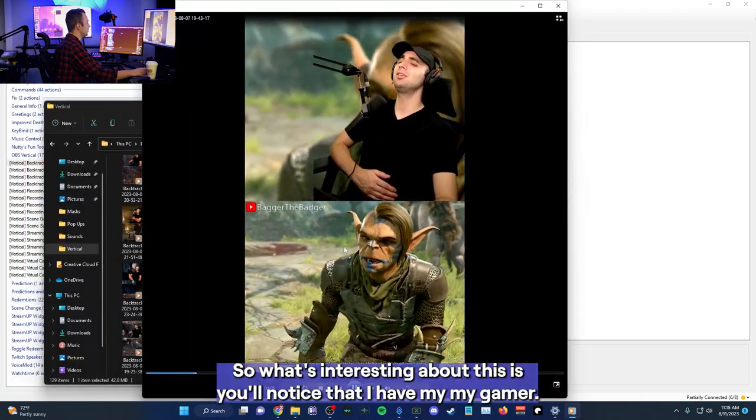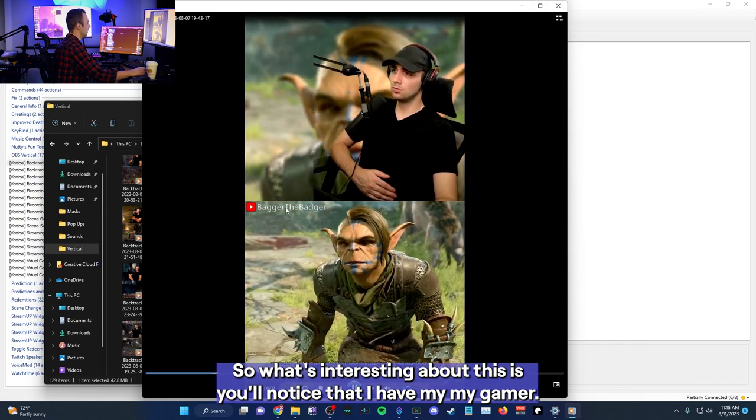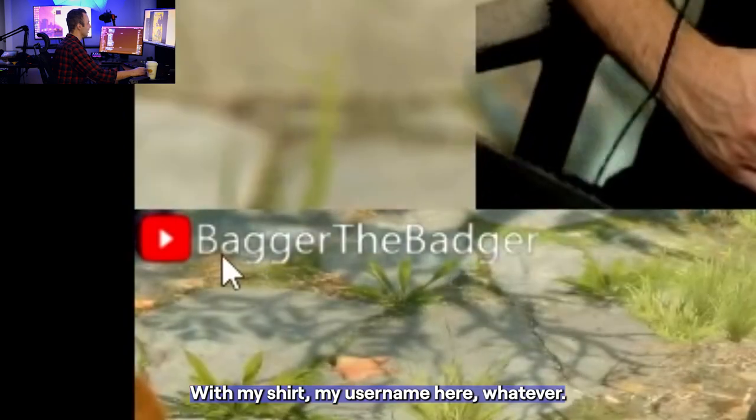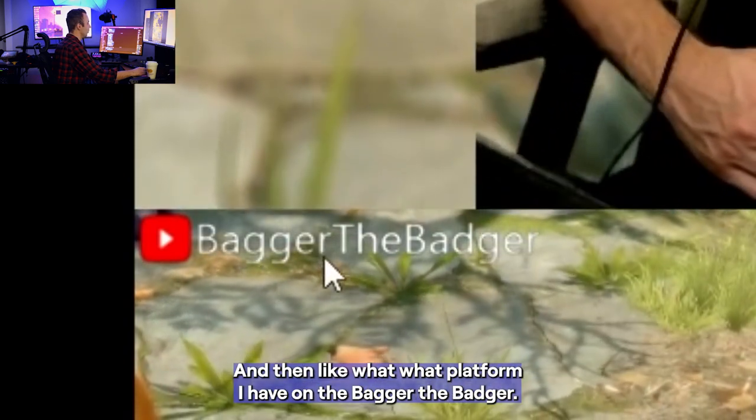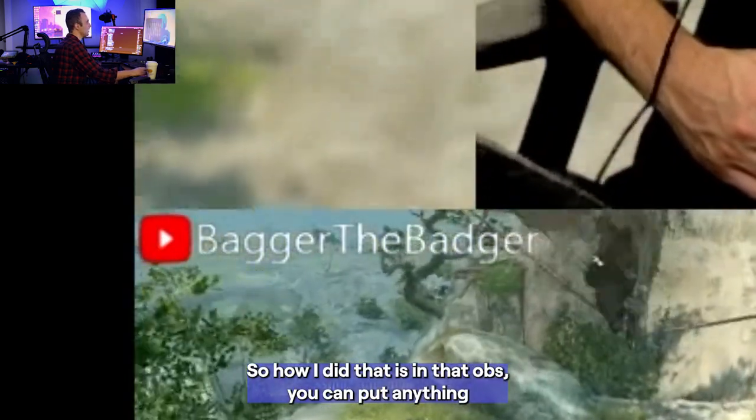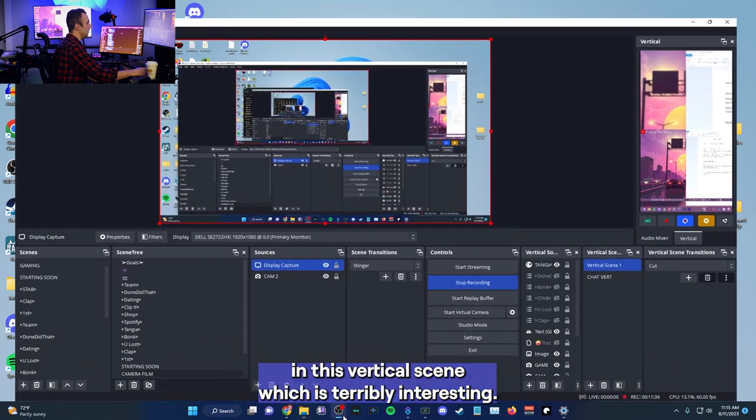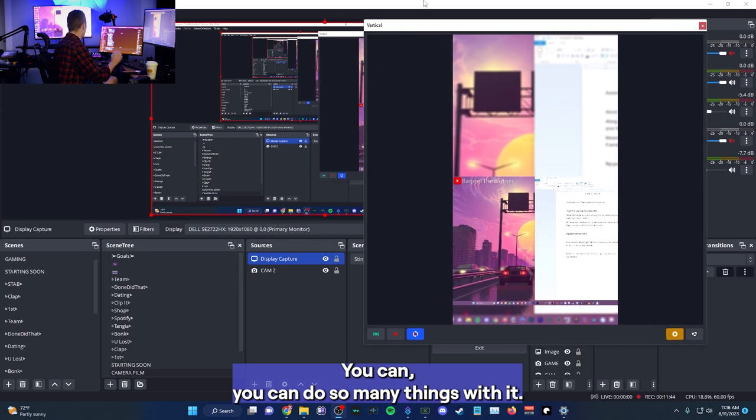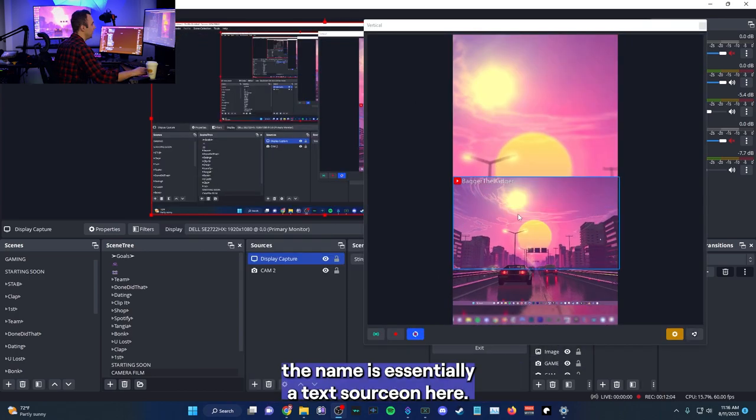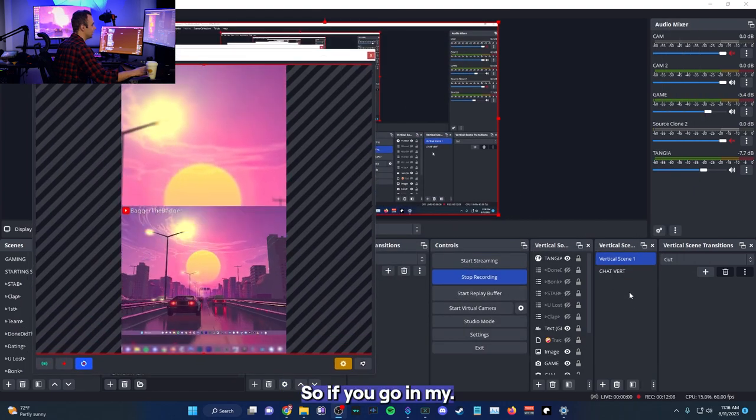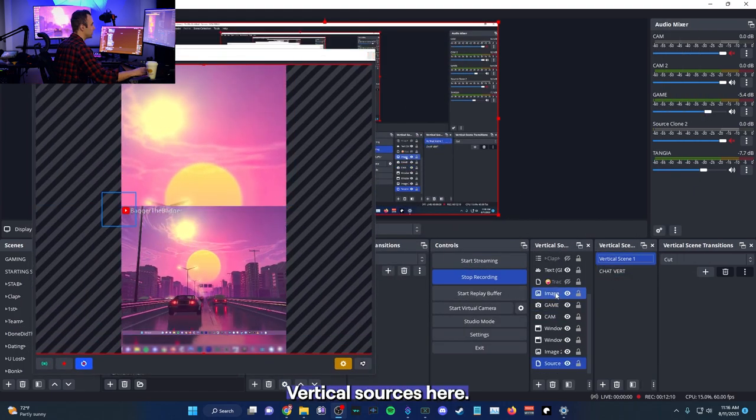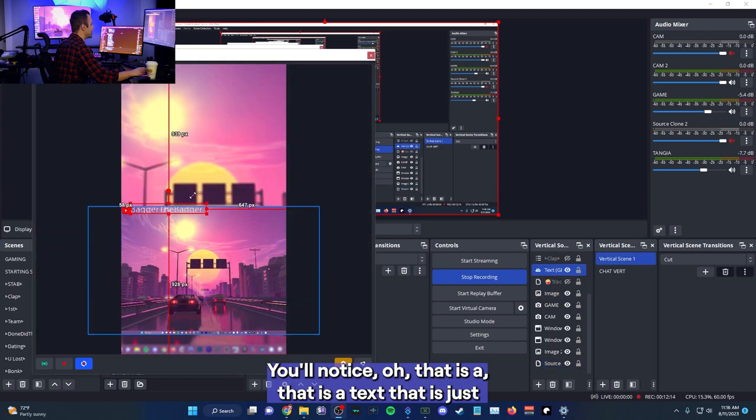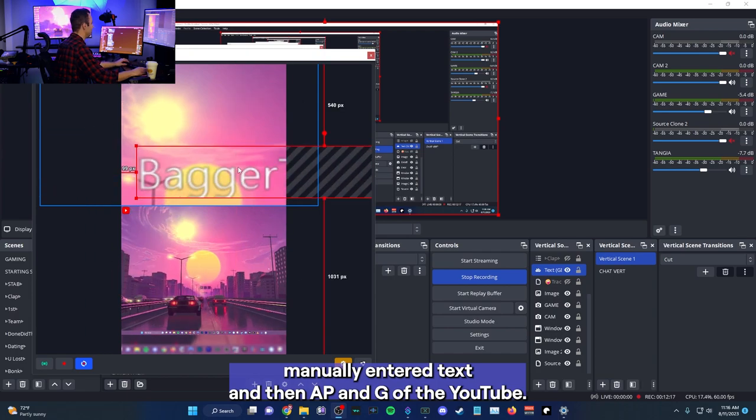So what's interesting about this is you'll notice that I have my username here, my channel, and then what platform I have on a bag of the badger. So how I did that is in OBS, you can put anything in this vertical scene, which is terribly interesting. You can do so many things with it. The name is essentially a text document on here. So if you go in my vertical sources here, you'll notice that is a text that is just manually entered text and then a PNG of the YouTube.